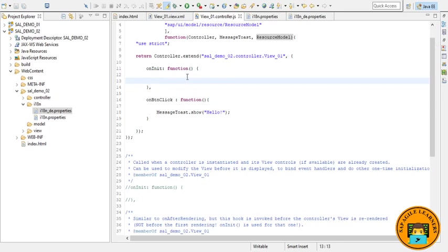Let me just quickly write some piece of code, then I will be explaining the same. Here I am declaring the variable.